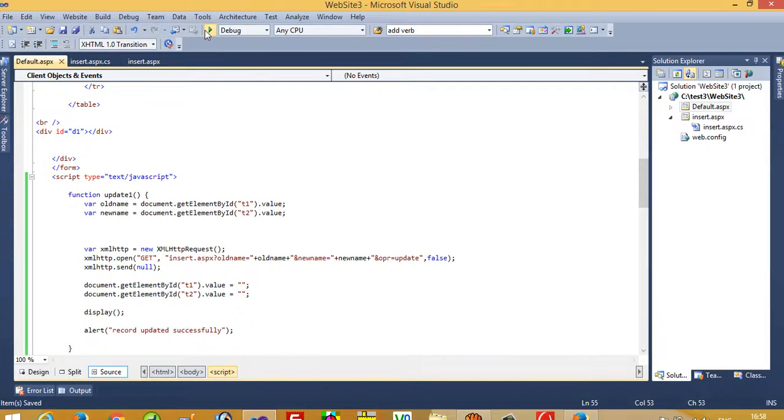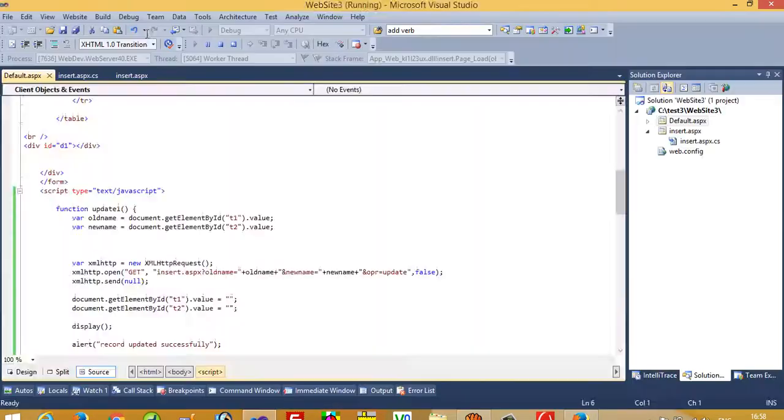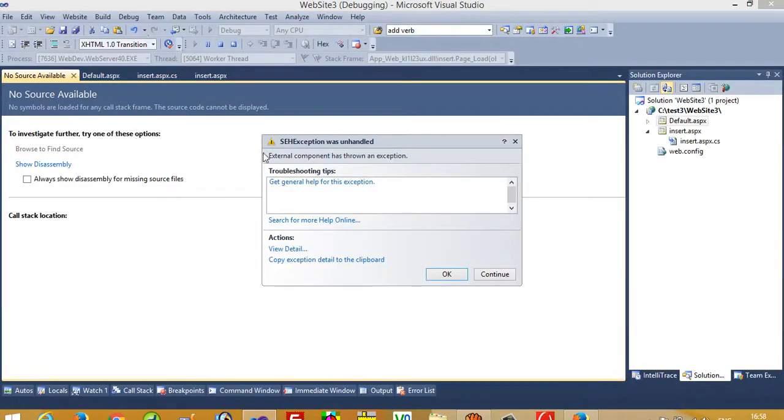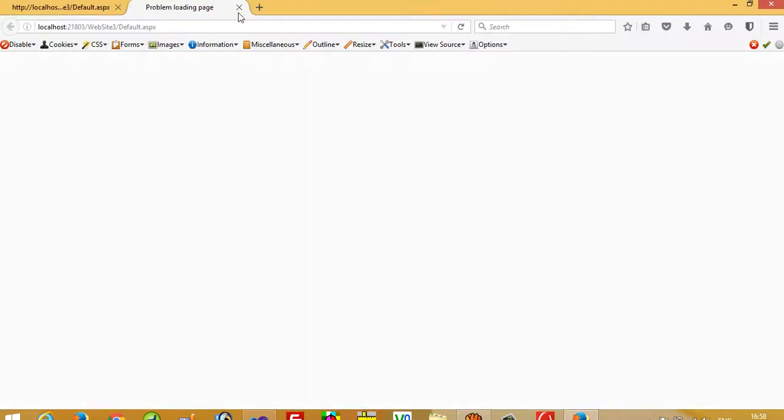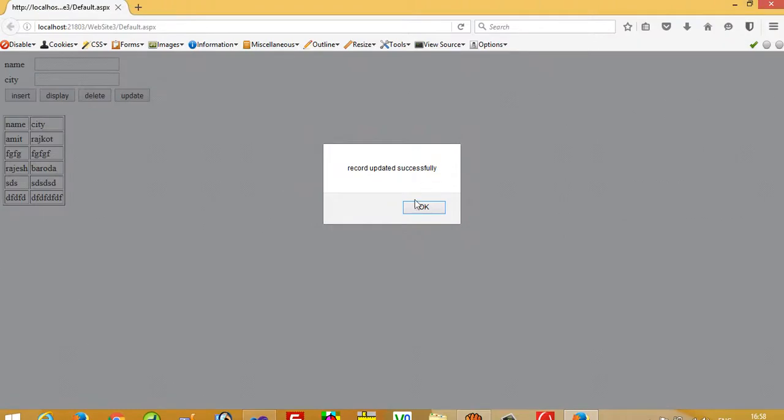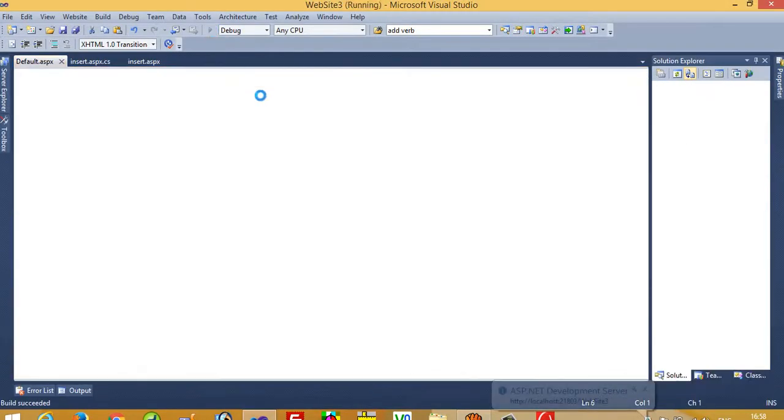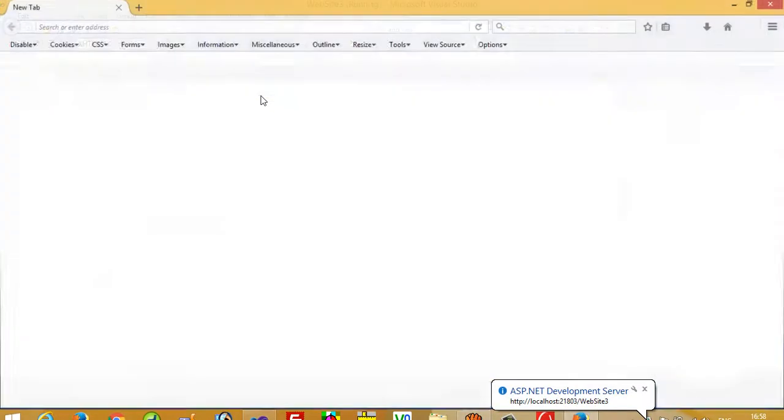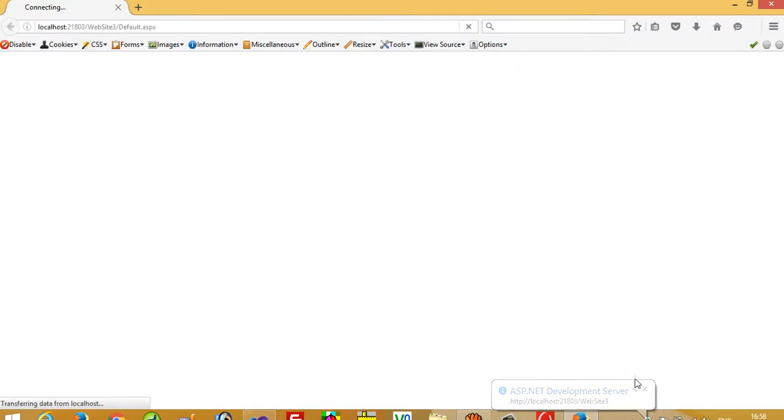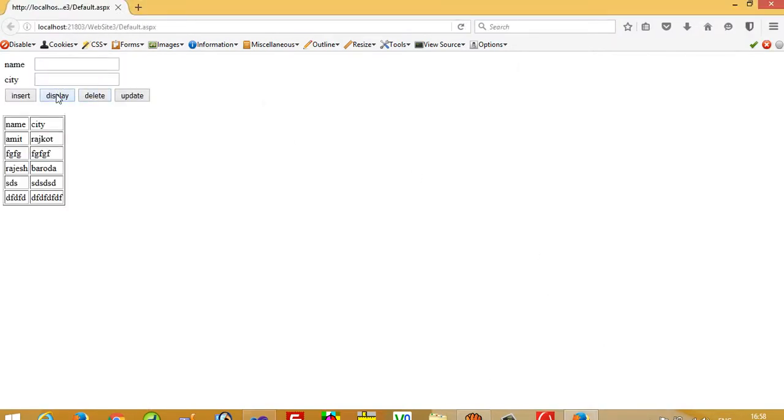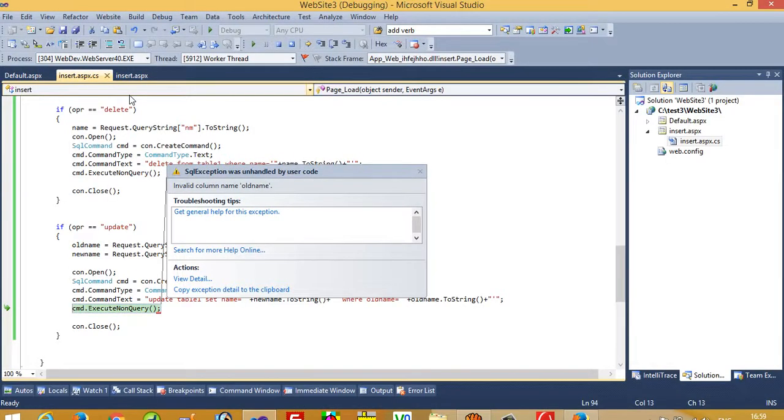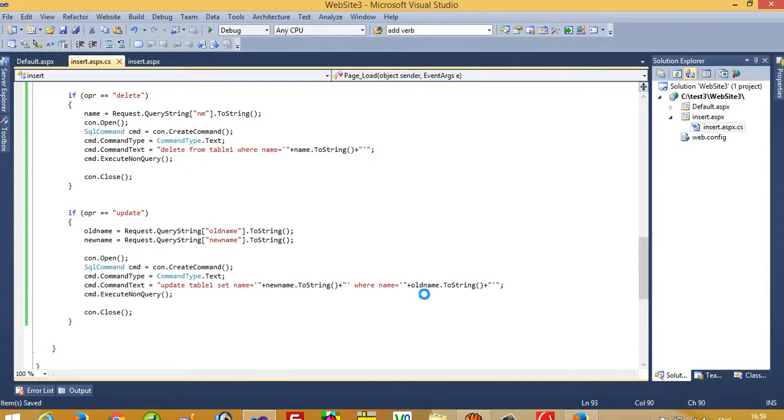We are going to run again. If there's any error, we have to check this first. Now I am going to run again. First I display this, and we want to write another name in place of this. So this will be written here. Update - invalid column name old name. Here we have to write the column name.